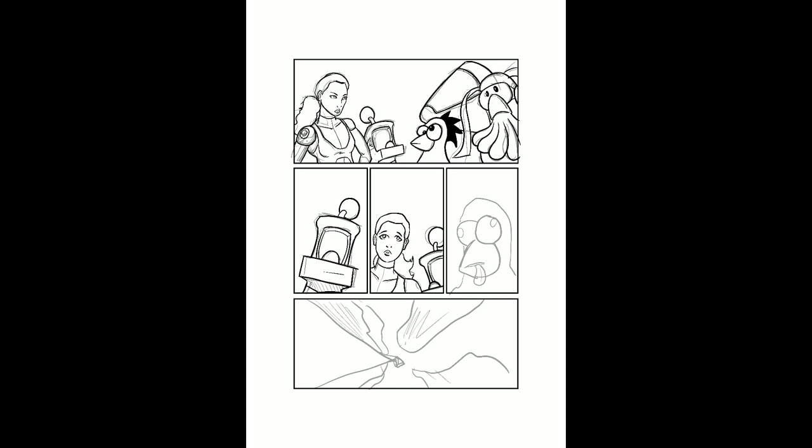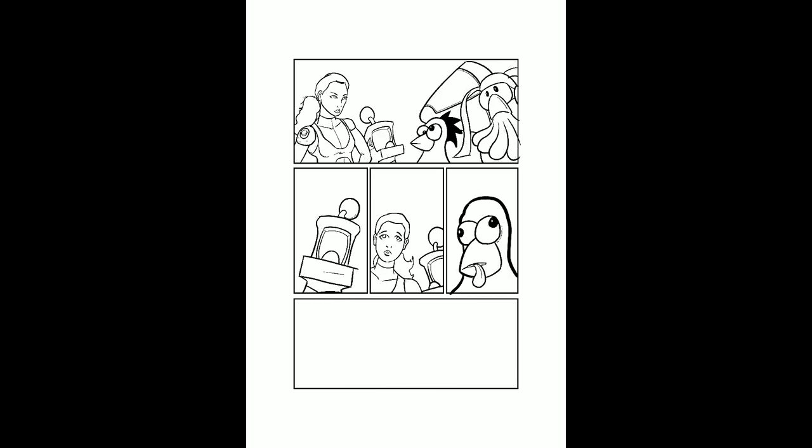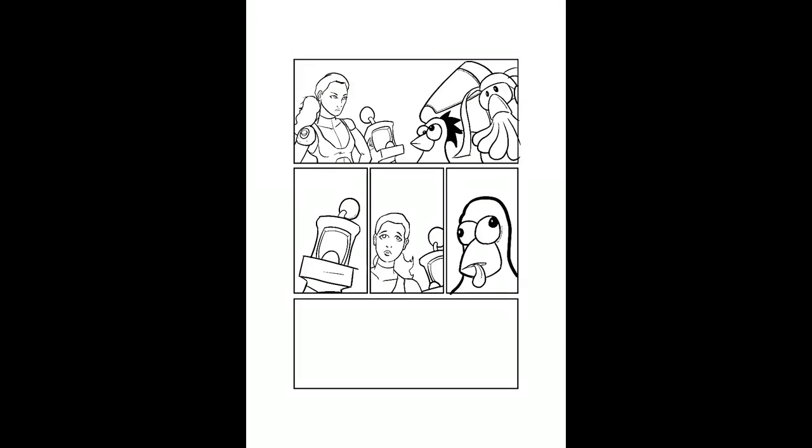But it also just gets straight up weird as they go somewhere else. Let's just say that they go somewhere else. It gets weird. But weird is a lot of fun to draw.